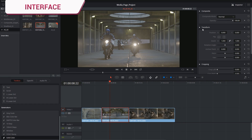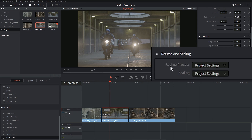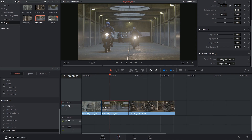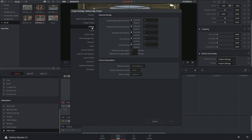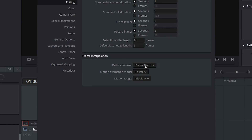When I select the clip and open the inspector, I can scroll down and see that I have a retime process. By default, it's going to use the option that you've specified in your project settings. If I click on this right now and go into my editing panel, you can see frame interpolation at the bottom. It's telling me that it's going to use frame blending to get the result.